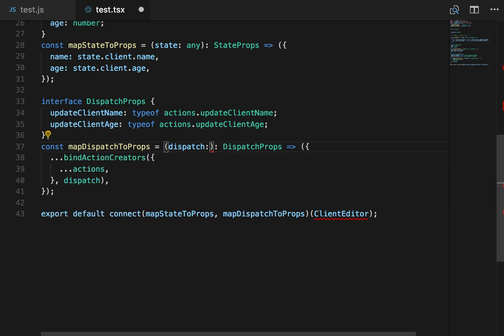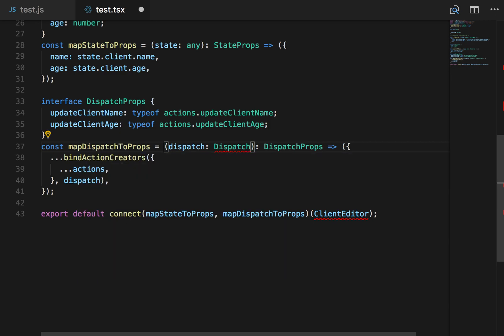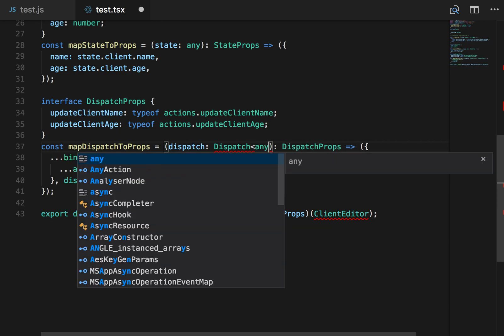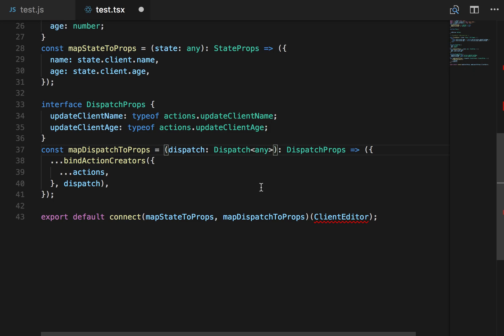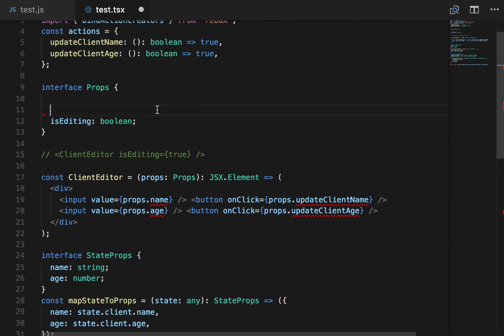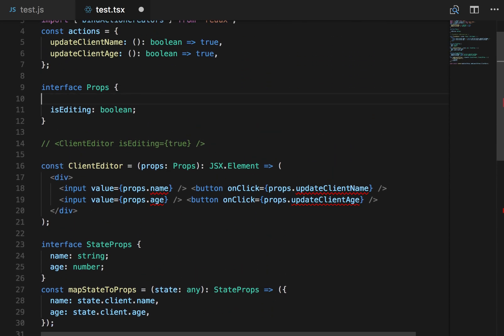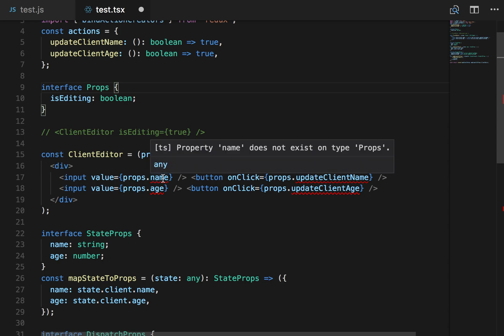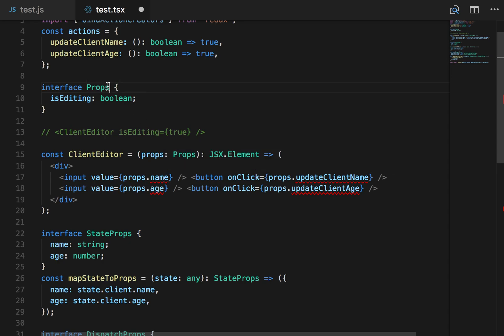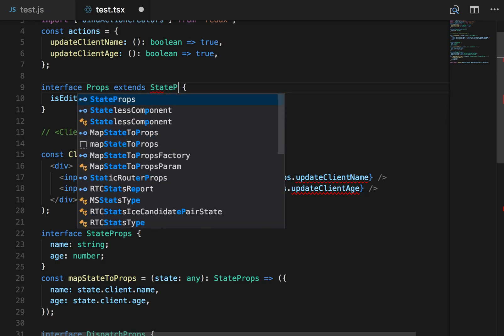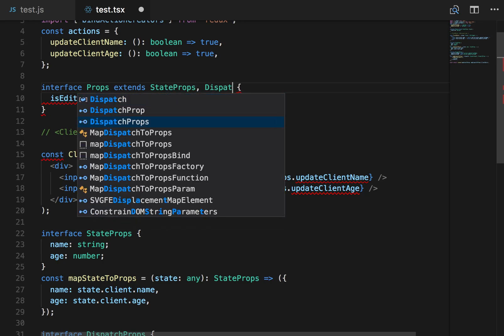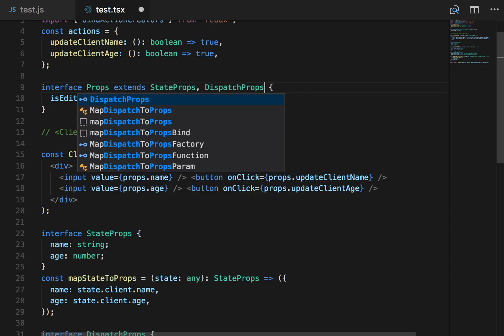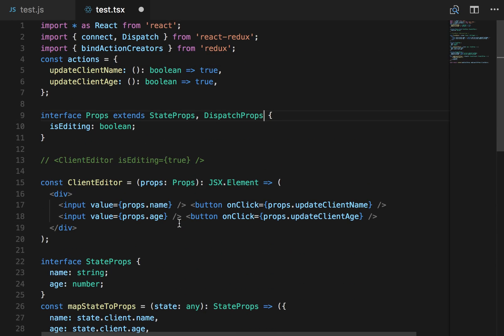And let's do a little bit of cleanup here. So dispatch. I'm going to import that. And normally, again, here we would pass the state, but I'm just going to pass any for now. So now we've got some errors in our component. It doesn't know what name is. So all we need to do is extend props. And now our component is error free.